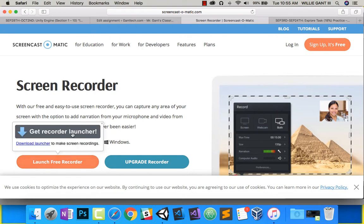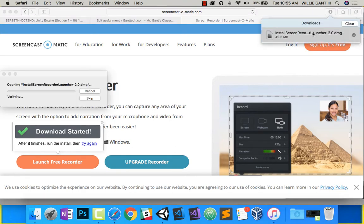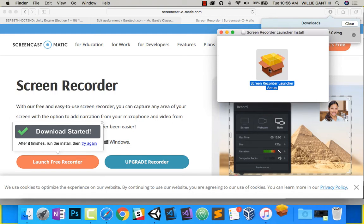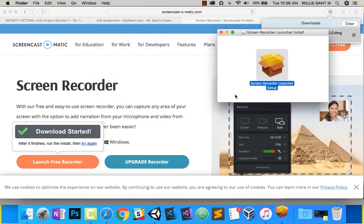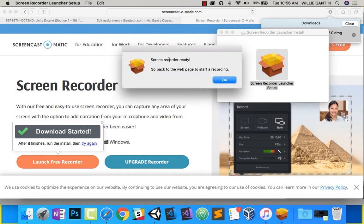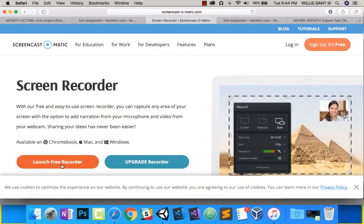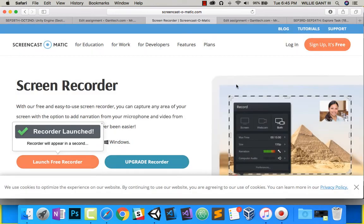It might ask you to install Screen Recorder. I need to download it, and now that it's downloaded I'll go ahead and install it. I'll double click on that. The same process for Windows, just click Install. I'll click Open. Screen Recorder is now ready.